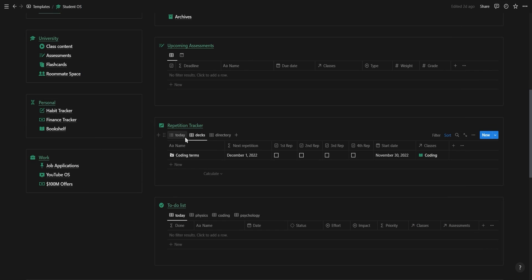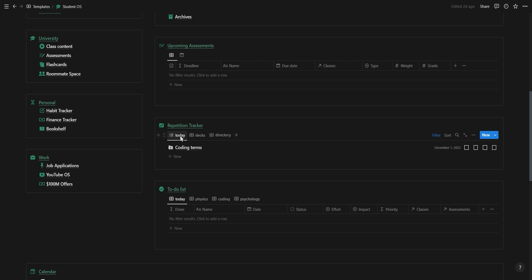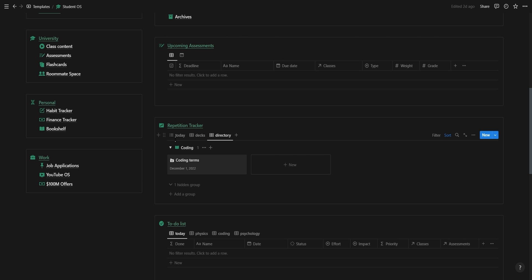As for the rest of the repetition tracker, you also have a view that shows all the repetitions you need to do for the day as well as a view with all your flashcard decks grouped according to their class.